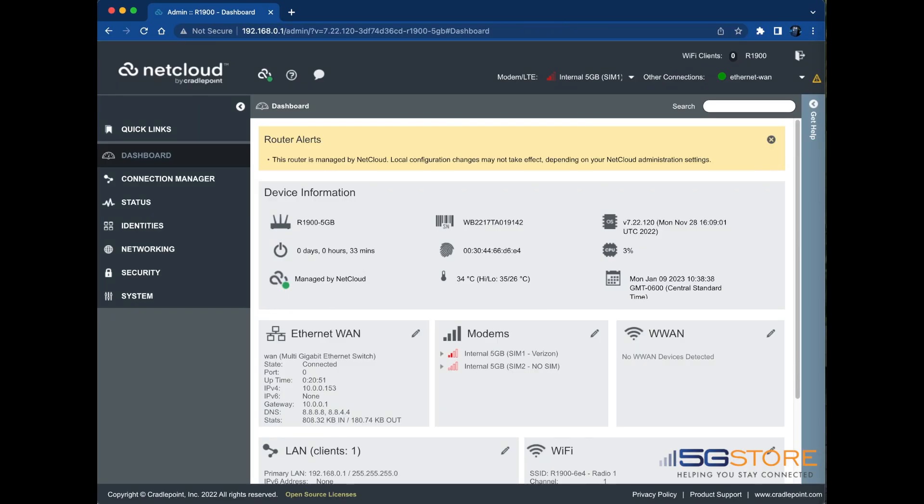In a mobile environment where large files need to be offloaded, cellular data usage needs to be optimized. Traffic steering rules can be configured to route the video traffic over one WAN, while the rest of the traffic is run out a different WAN. In this case, we're going to use cellular and Wi-Fi as WAN connections.